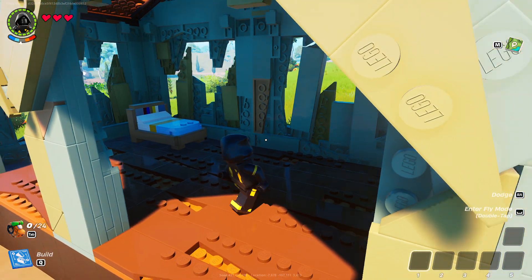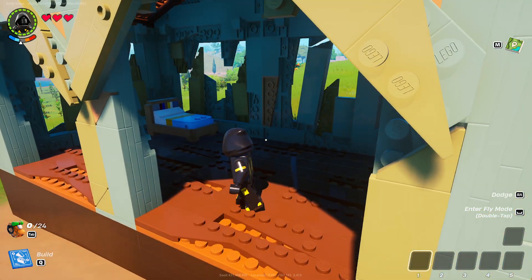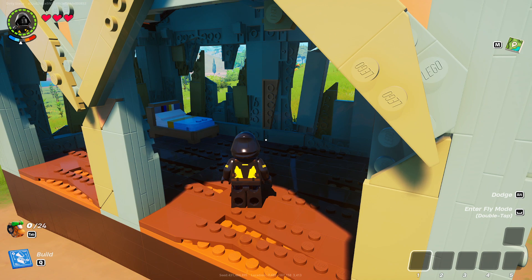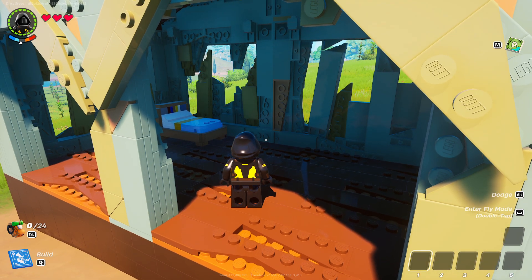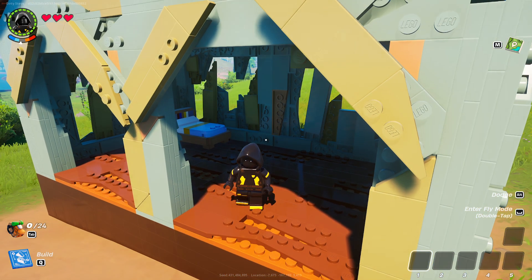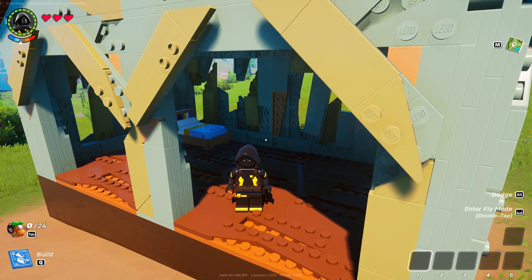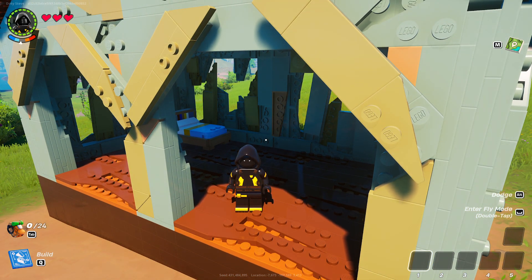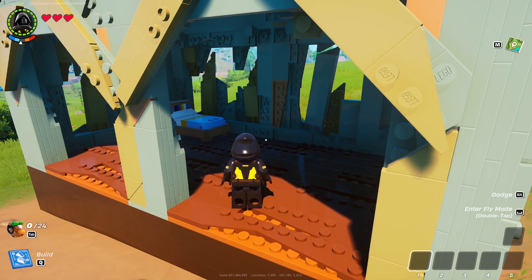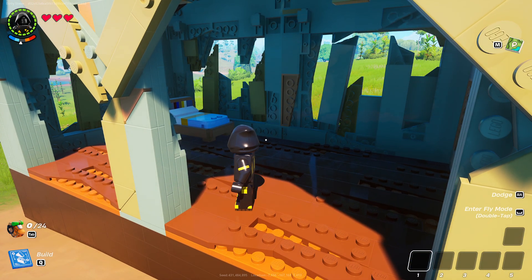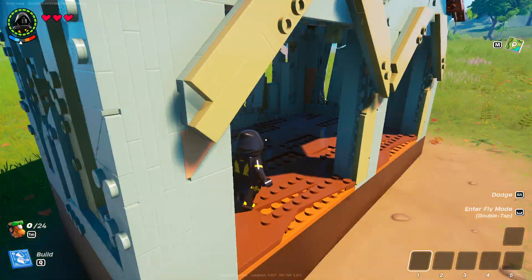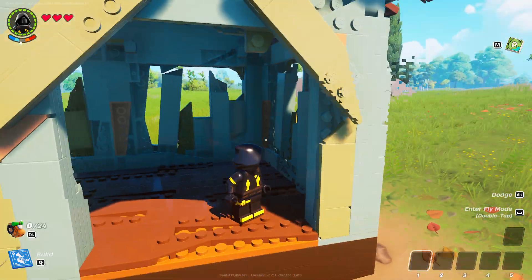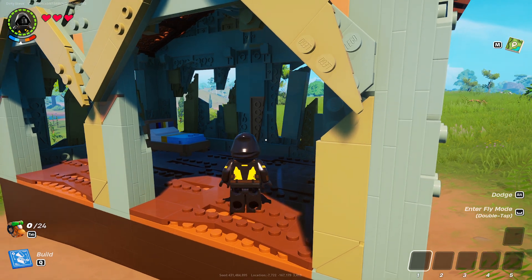As everyone knows, LEGO Fortnite is the hot new game right now — it's a game mode within Fortnite itself and it's a lot of fun. If you've played anything like Minecraft, Rust, or even The Sims — basically any sandbox survival or creative design game — you'll know just what LEGO Fortnite is all about.